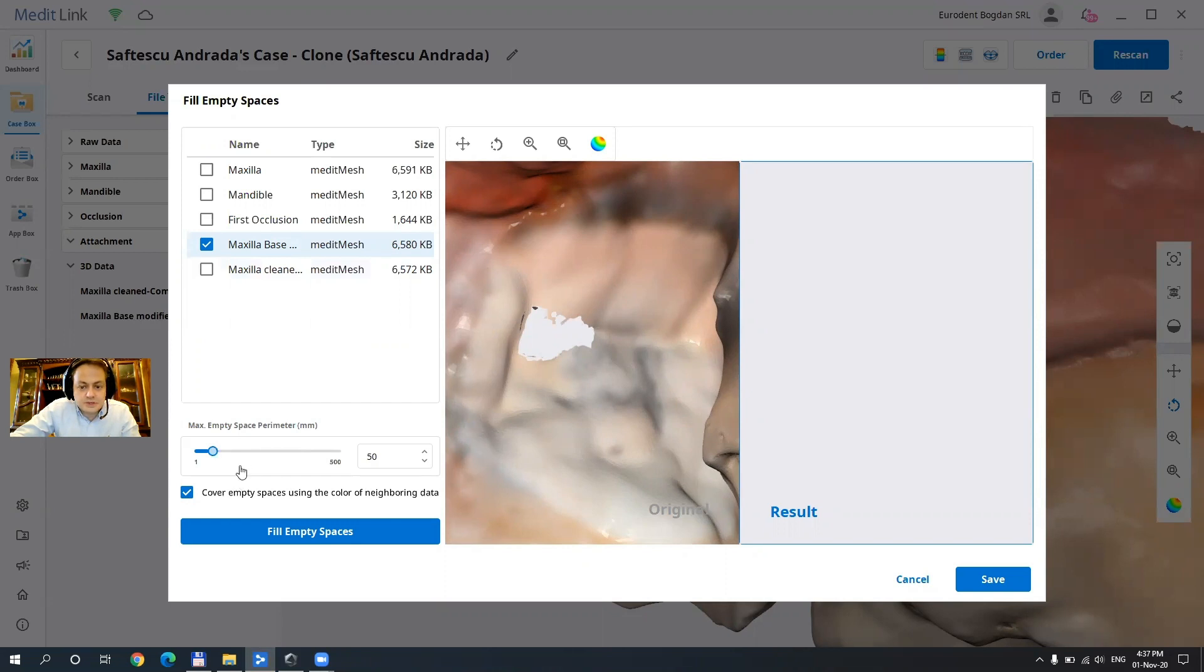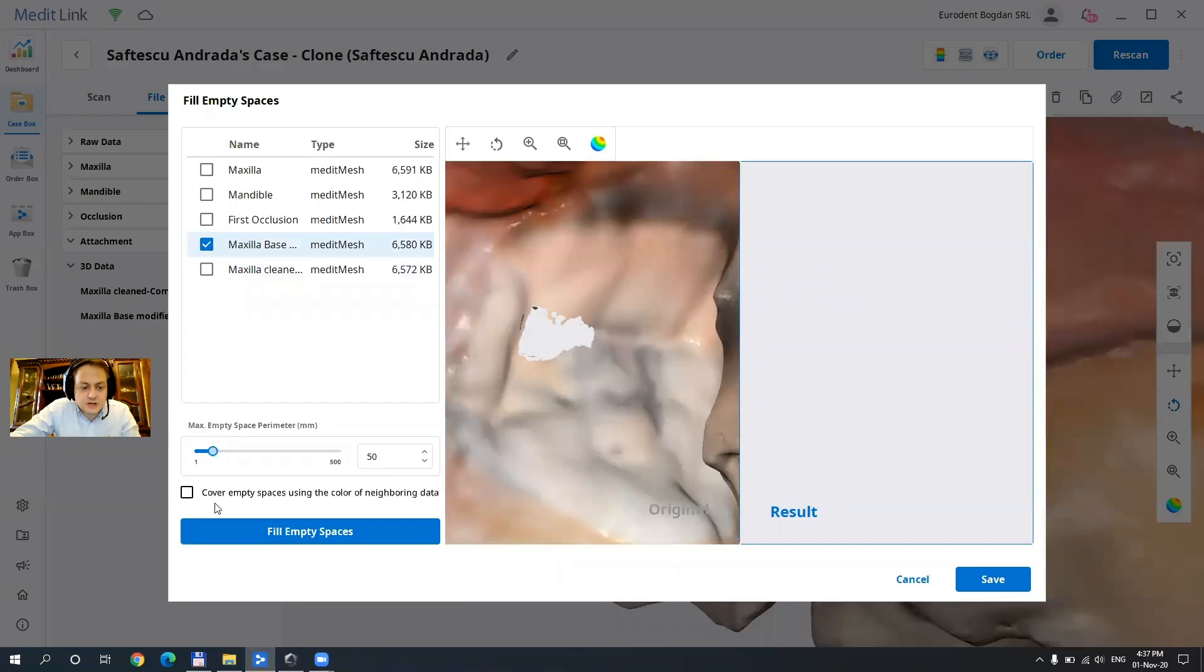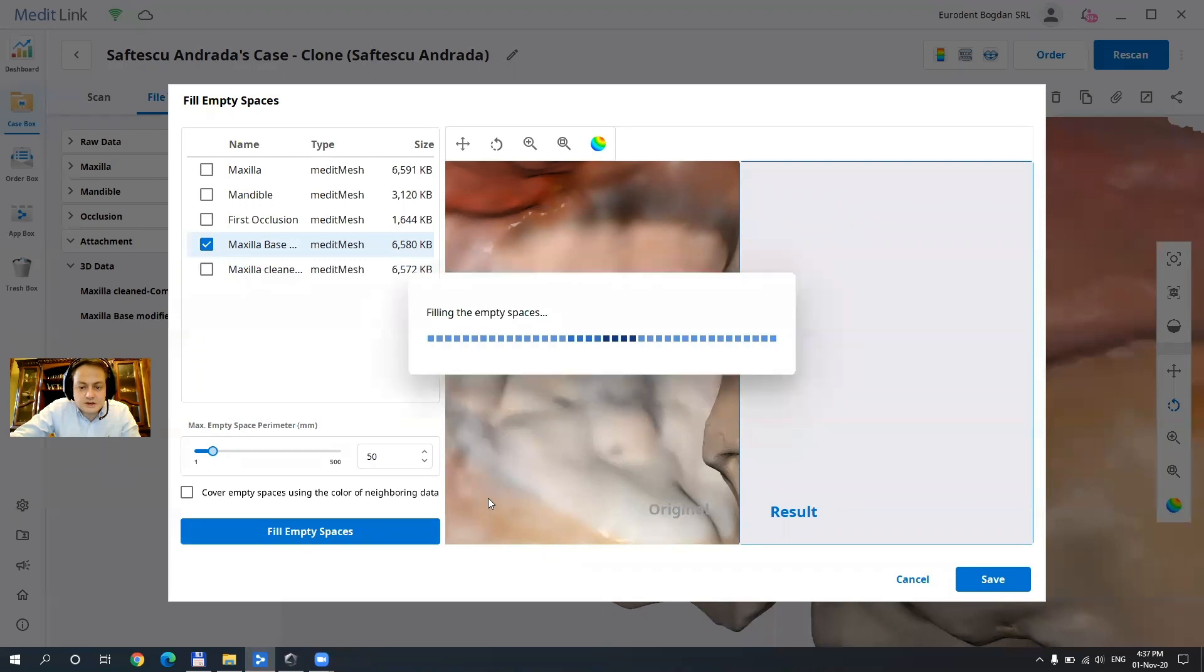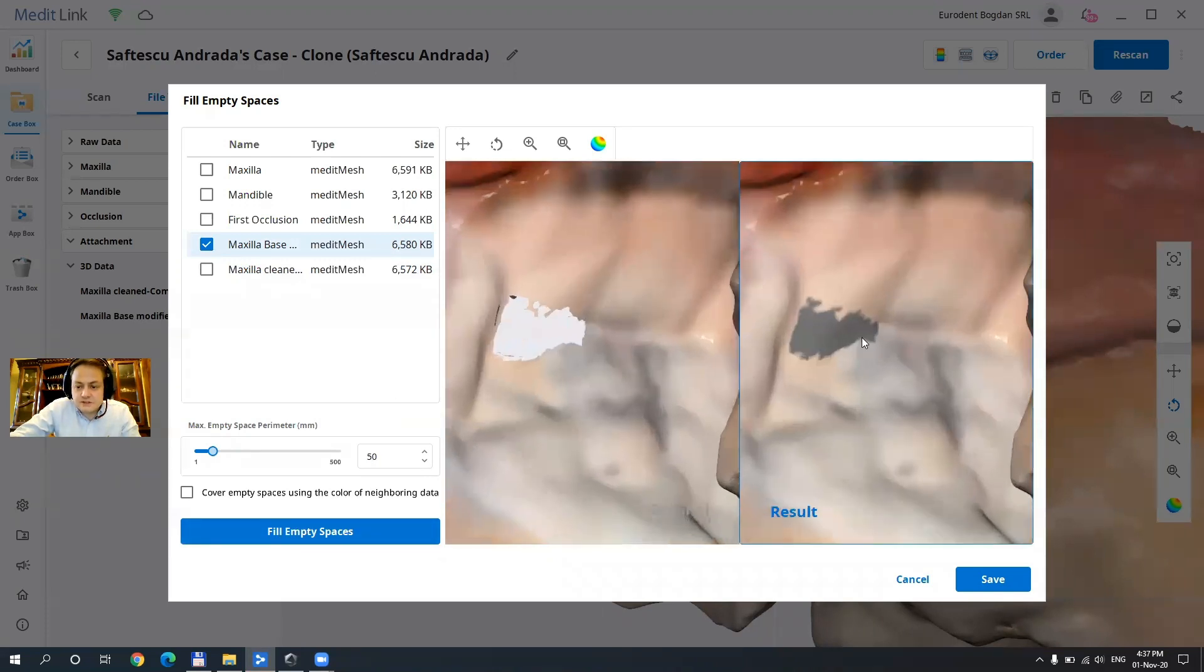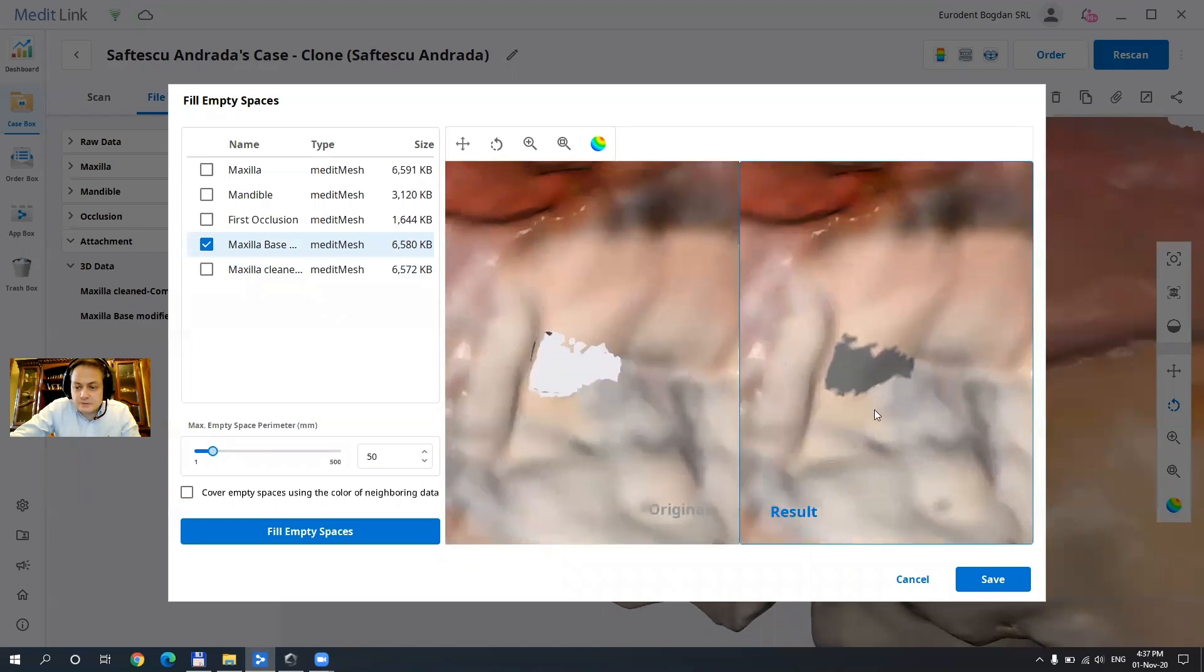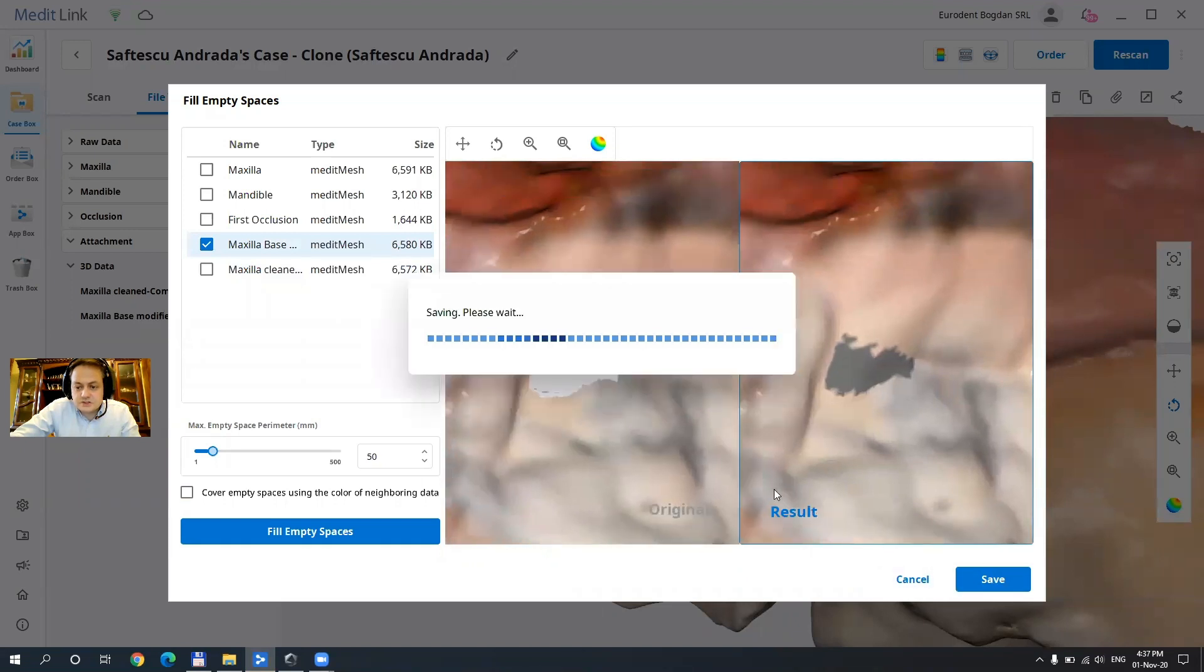And I advise you to not cover empty spaces with color the adjacent or neighboring because you're never gonna know where you did it. So if the final prosthetics is not going to fit, if you uncheck this you're gonna know exactly where it was modified and you can fix it as well. So let's just save it.